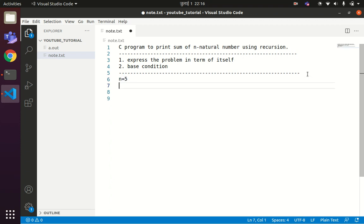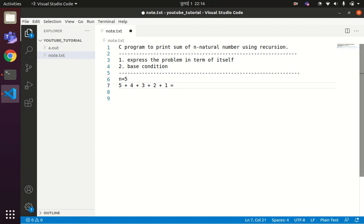Let us say we have n equals to 5. Then we have to print the sum of 5 plus 4 plus 3 plus 2 plus 1. We have to get the total value as 15, so our program should print the result as 15.